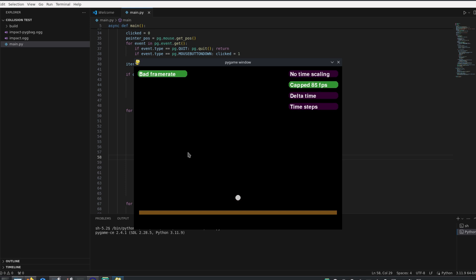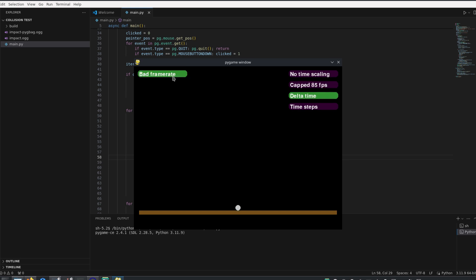However, for demonstration purposes, I have included the option to simulate an irregular frame rate, which basically inserts a random pause between each frame. Now we see that the collisions happen correctly, but it is all in slow motion, because the program can no longer maintain a frame rate of 85 fps.